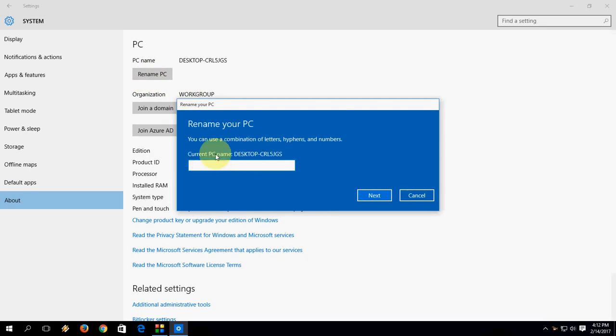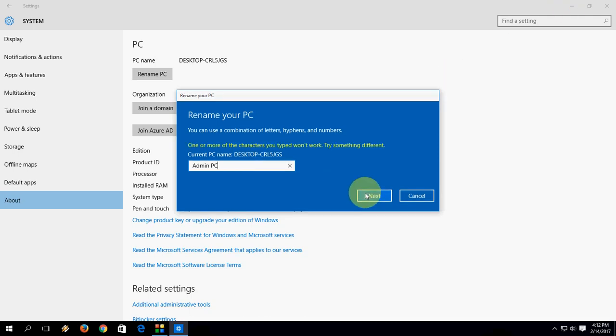This is your current PC name. You will get a new name. Like I am going to take admin PC. You can take any desired name. So after this simply click on next.